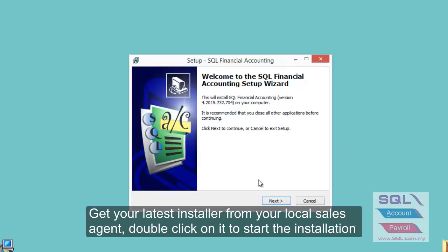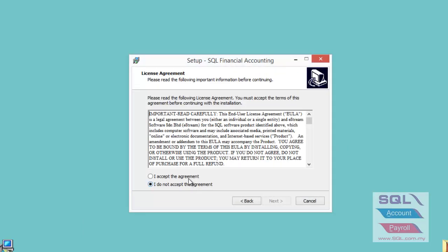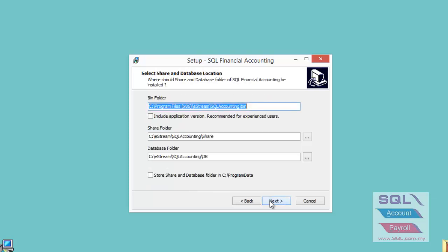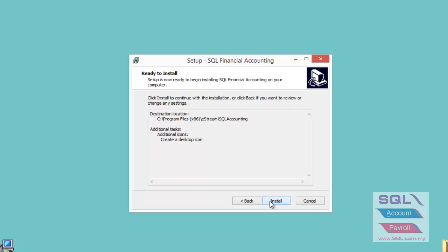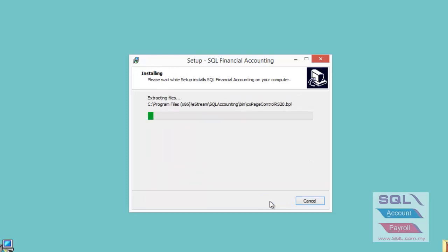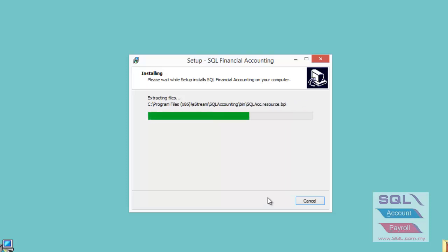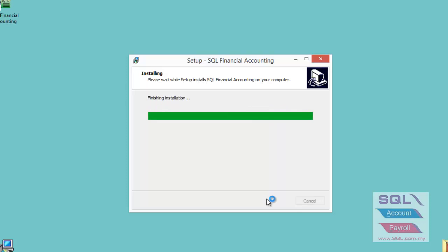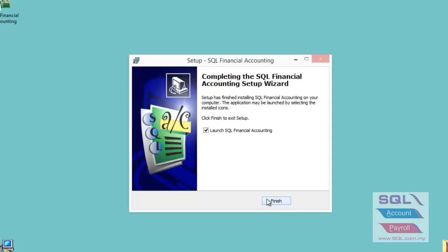Press next, accept the agreement, press next through all the prompts until you reach the install button. Press install and then finish.